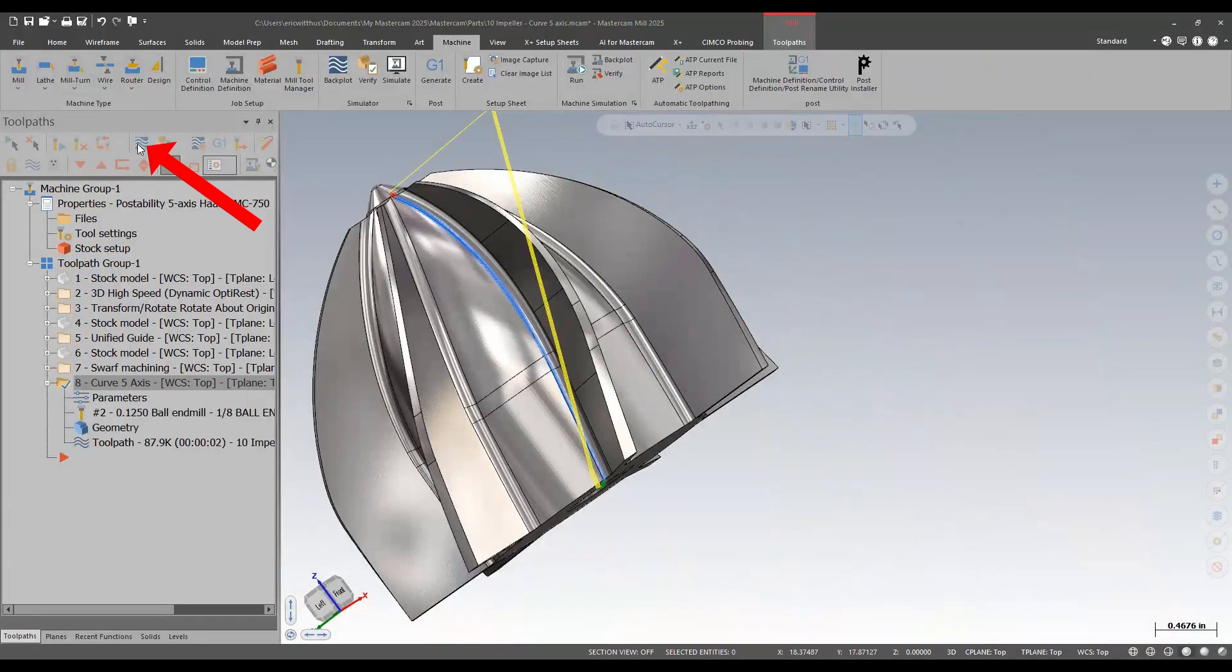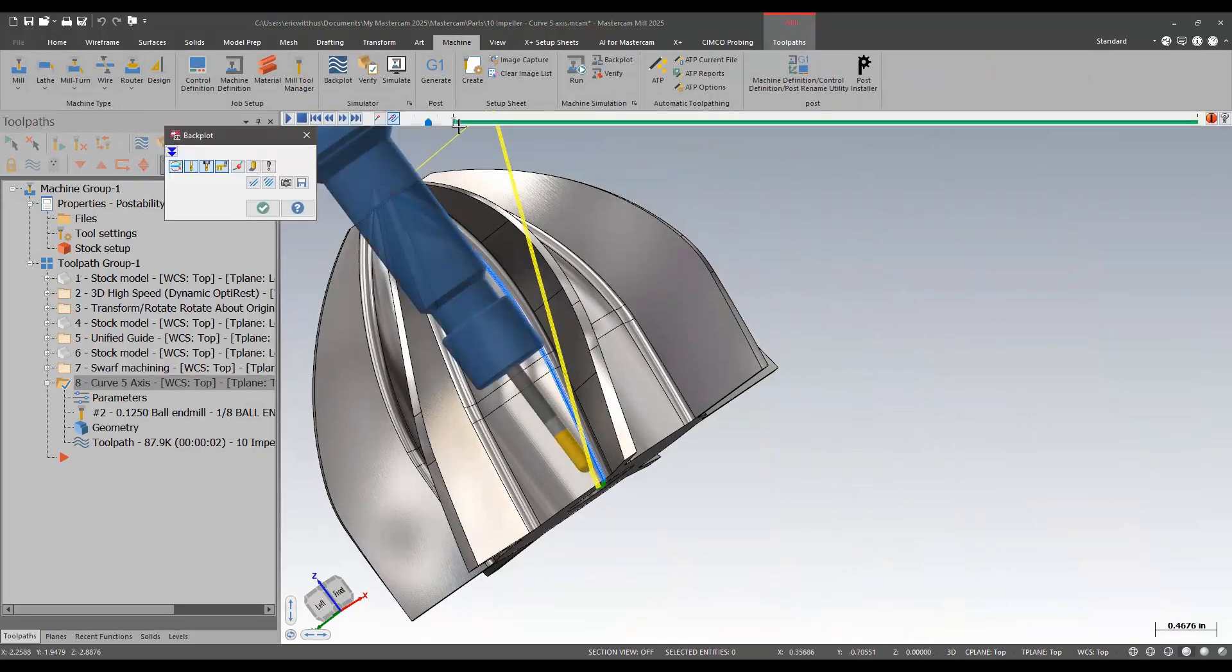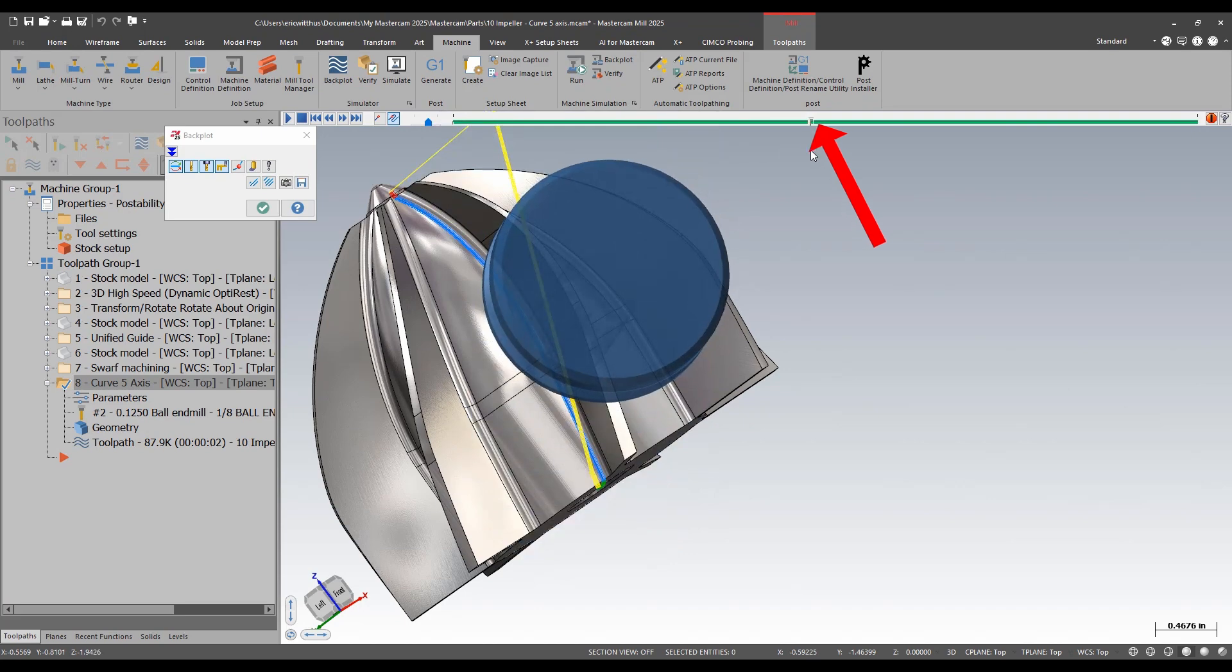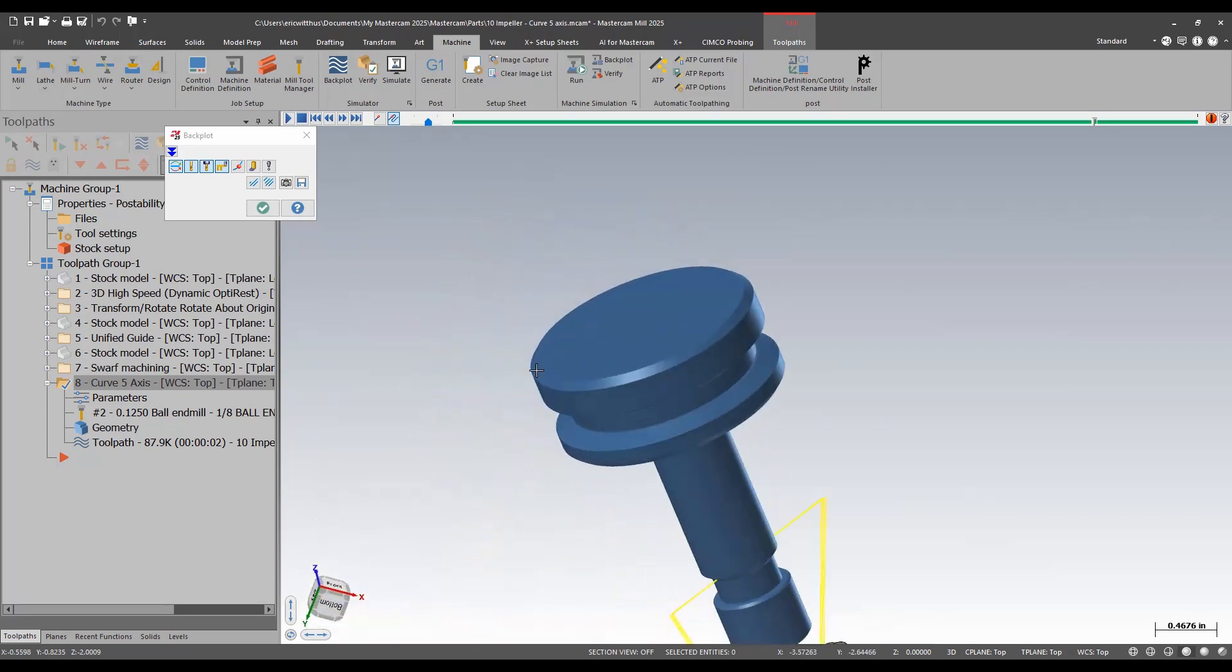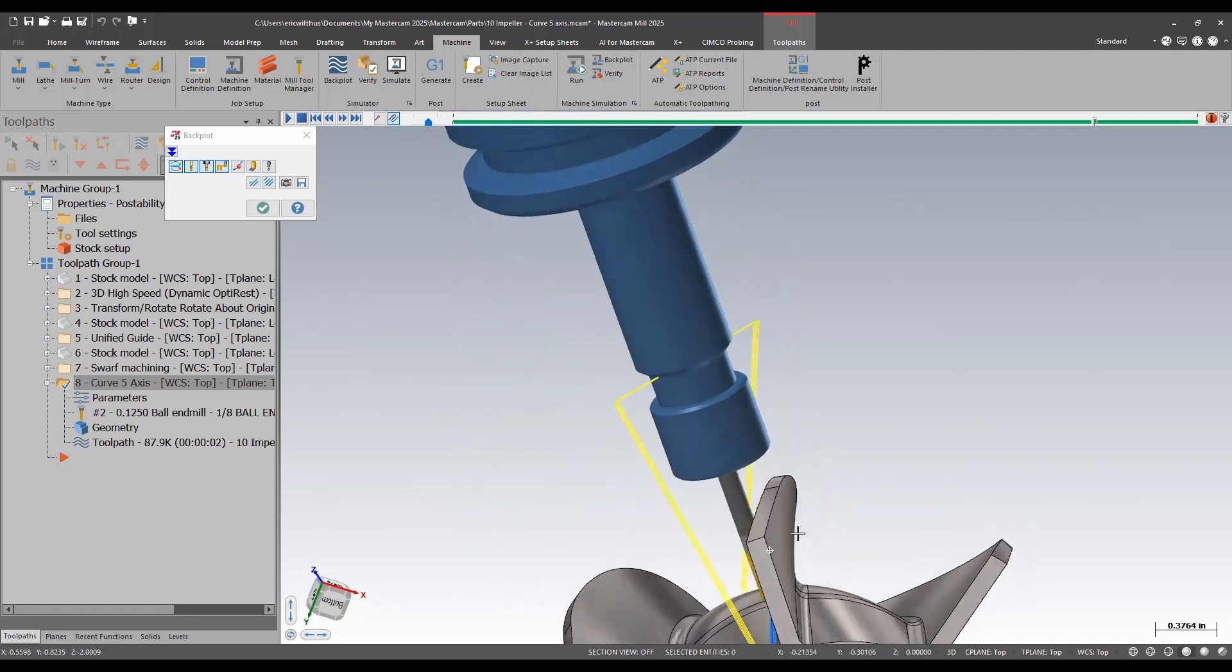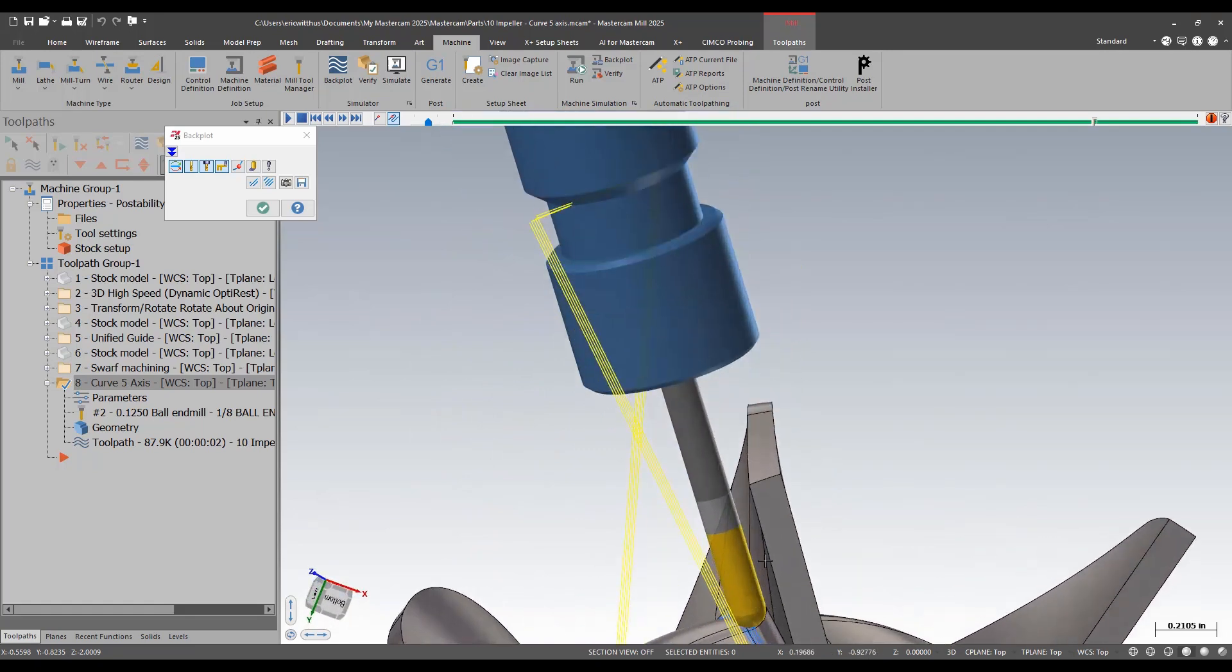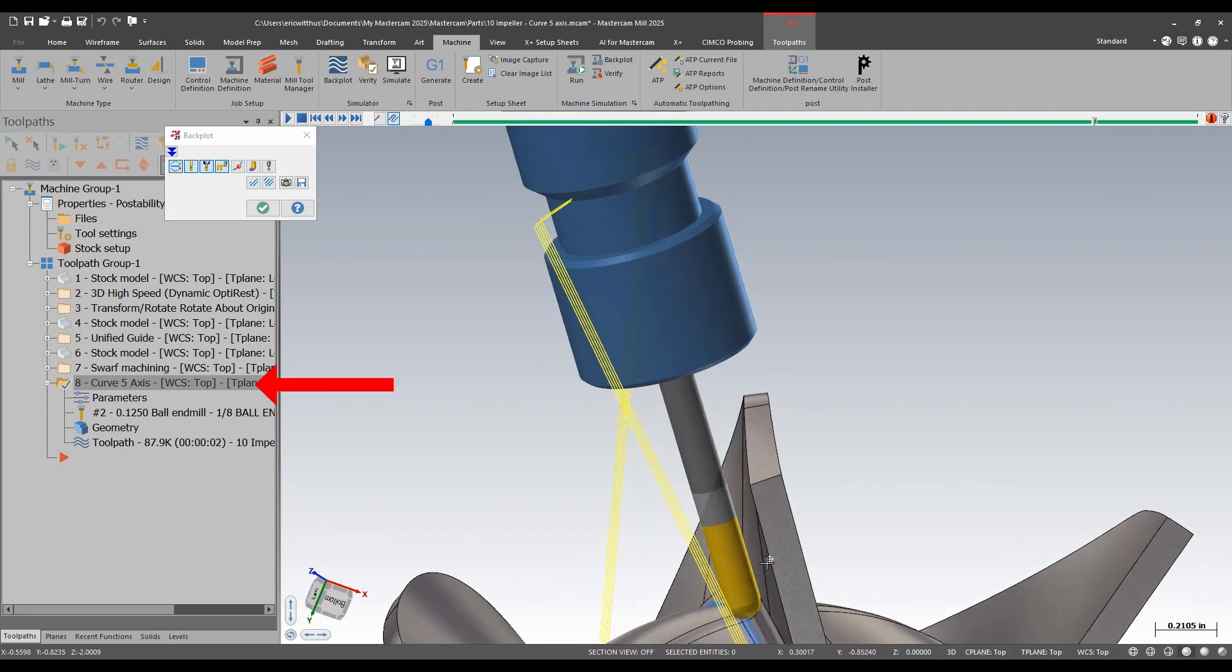If I back-plot this, I can see that I have my extra 10 degrees of clearance off of that wall, so I can fit my tool in there without rubbing and chattering.